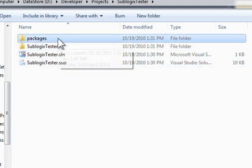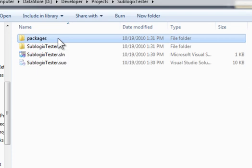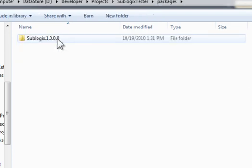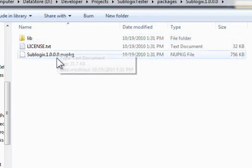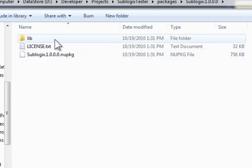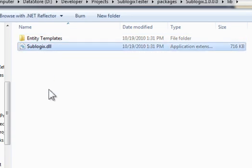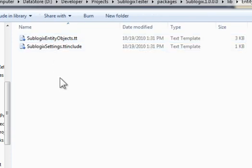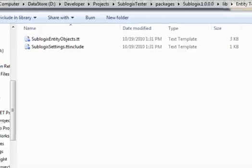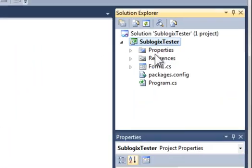This is what the NuGet dialog did for me. It placed in here a folder for Sublogix, and here's the DLL. This is the DLL that's referenced in my project. And then also, I have the Entity Templates that if I want to generate my own Entity Model based on my custom schema, I have those ready and available to use. I just drop them into my project.